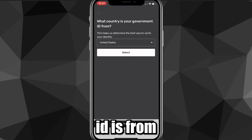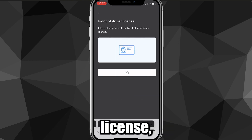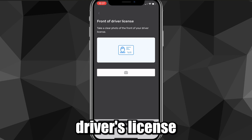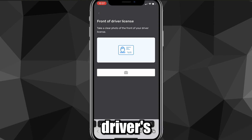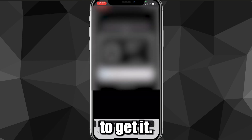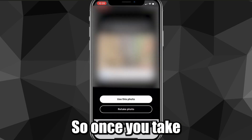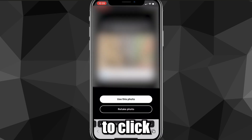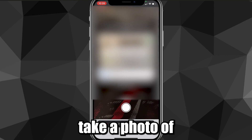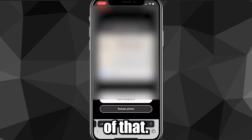Select what country your government ID is from — I'll choose the United States. It's going to ask you to choose which type of ID it is; mine is a driver's license so I'll choose that. It will then ask you to take a clear photo of the front of your driver's license, so get it out and take a photo. Once you've taken the photo, click 'Use this photo,' and then it will ask you to flip it and take a photo of the back as well.